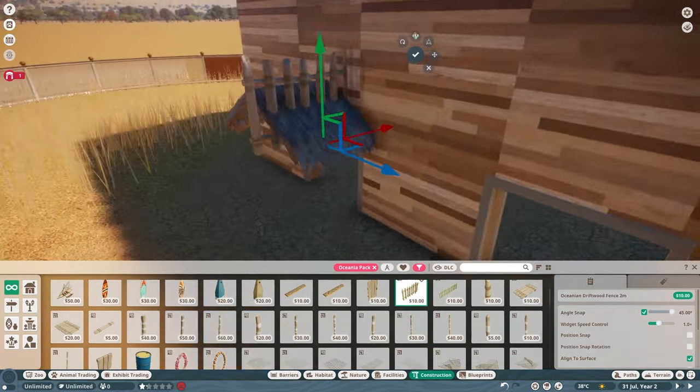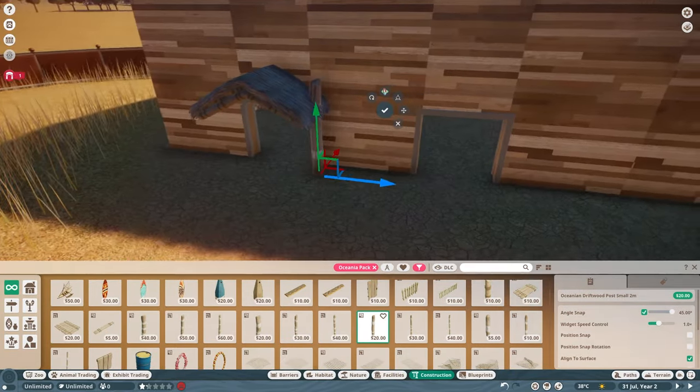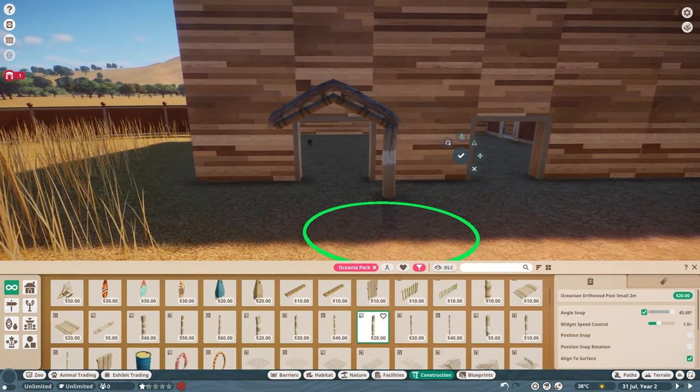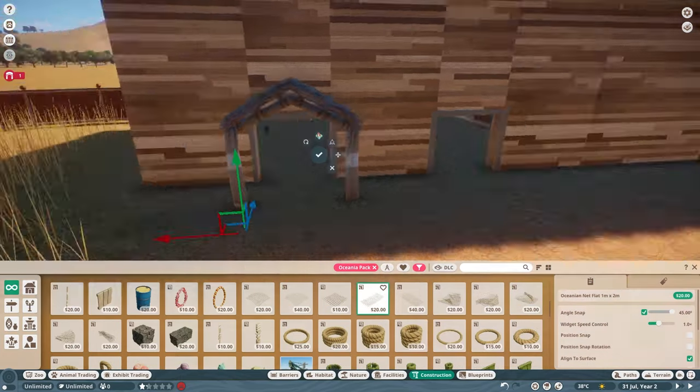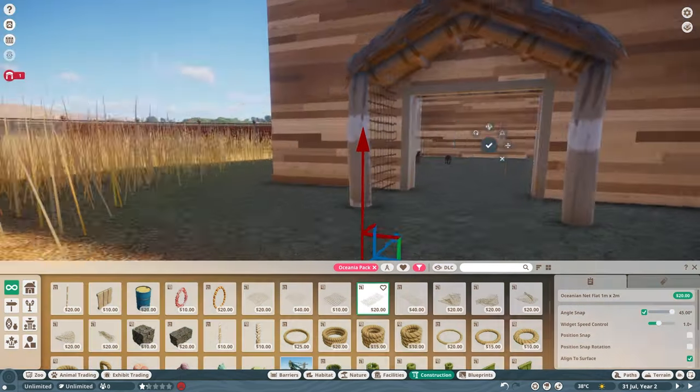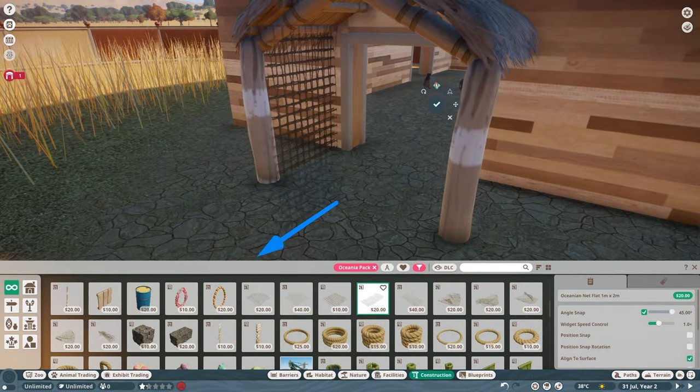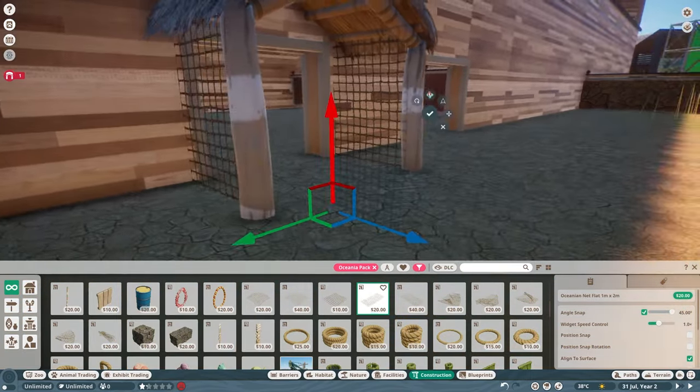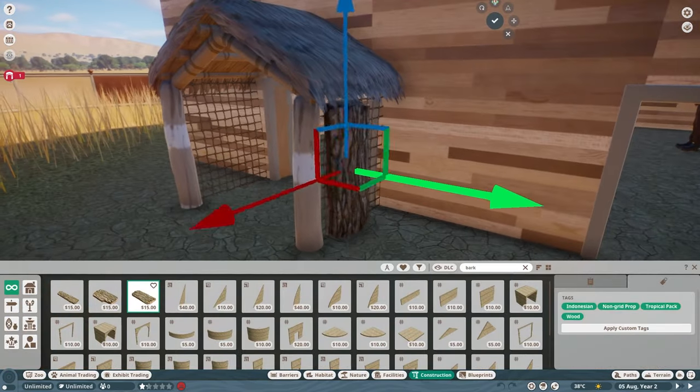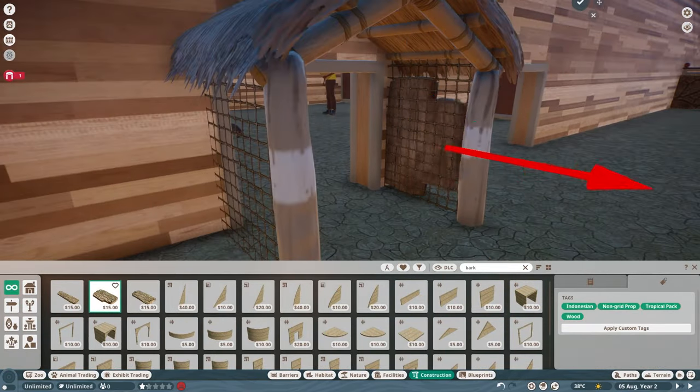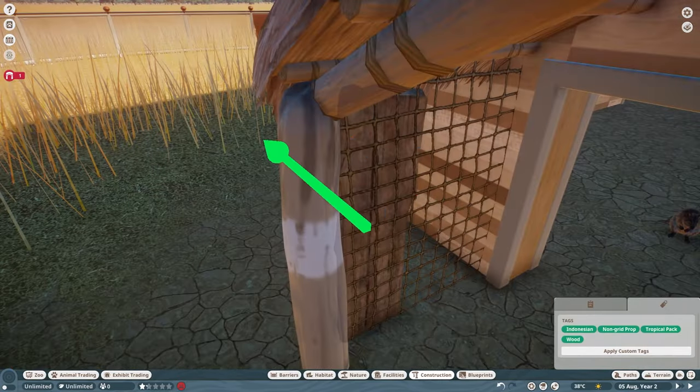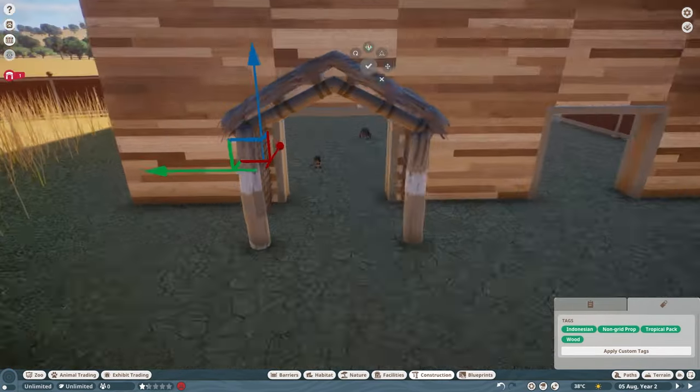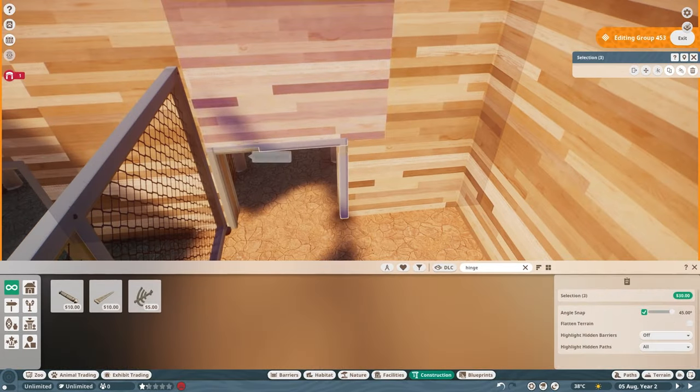Once that was figured out, I wanted to dress up the outside of this door with some of the Polynesian pieces, including a thatch awning, some driftwood to hold it up, and the netting pieces on the sides. The netting seemed a little flimsy though, so I also remembered that we have these awesome bark pieces in game and I used those on the outside to make it feel a little more sturdy.